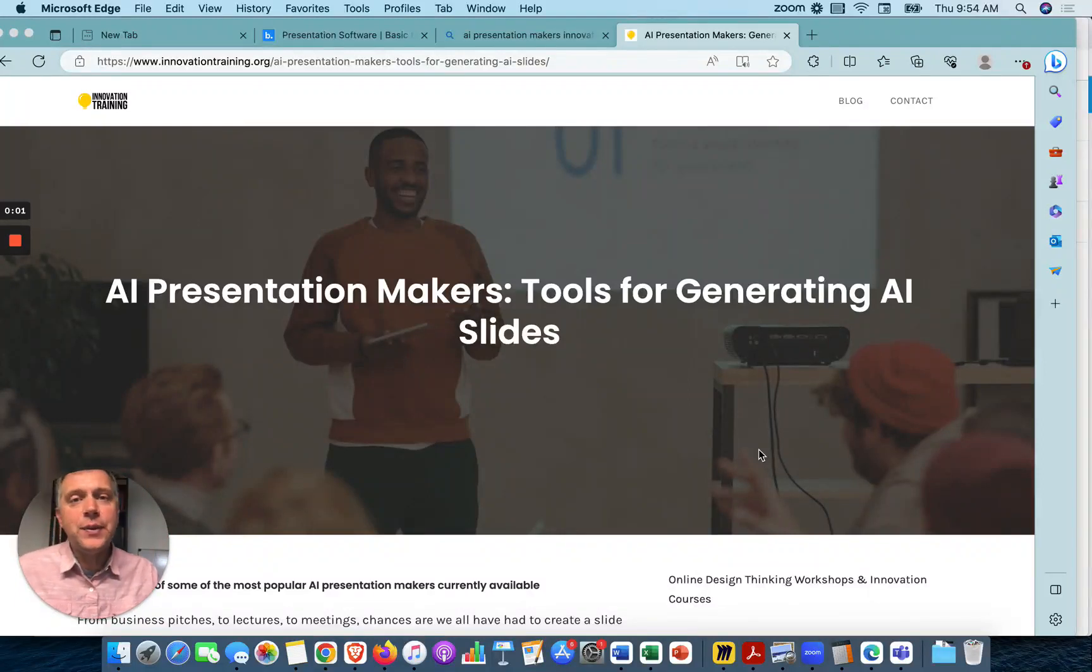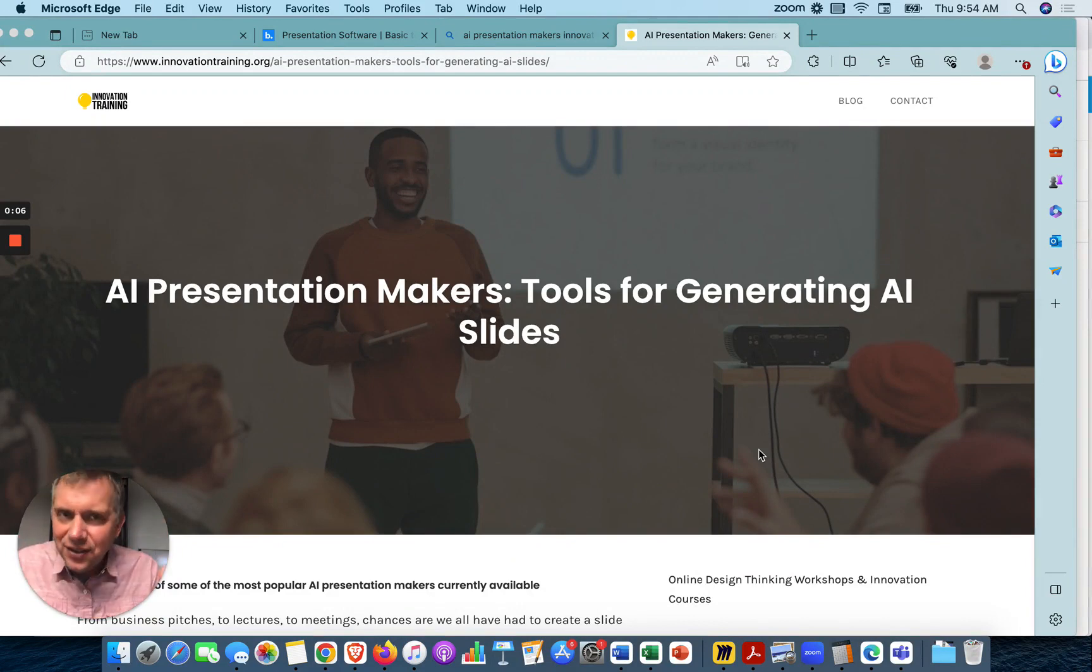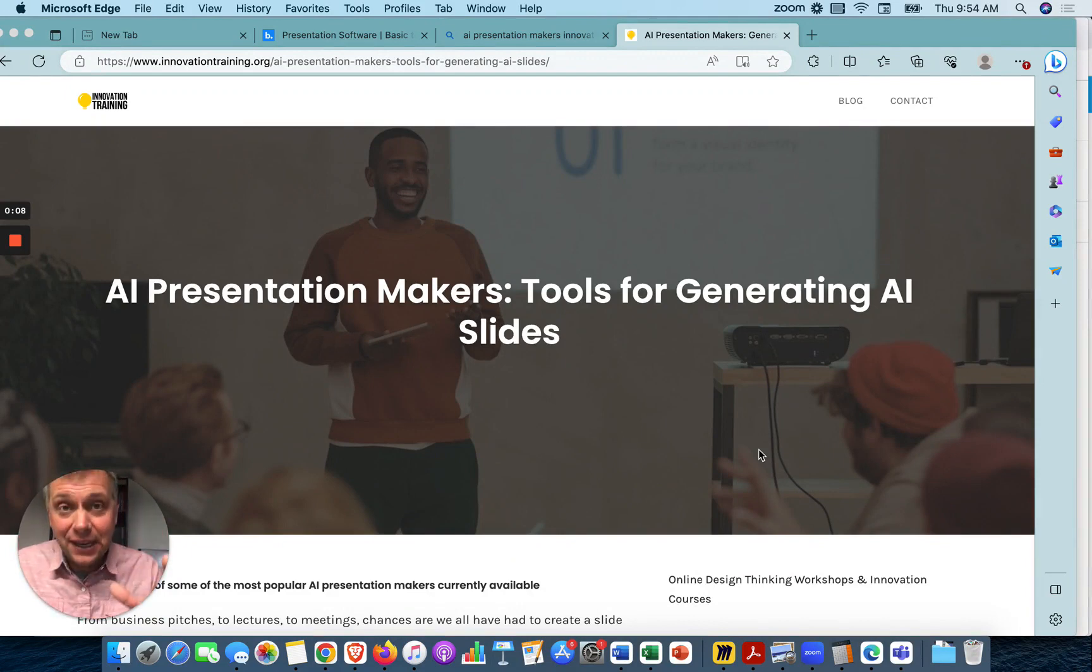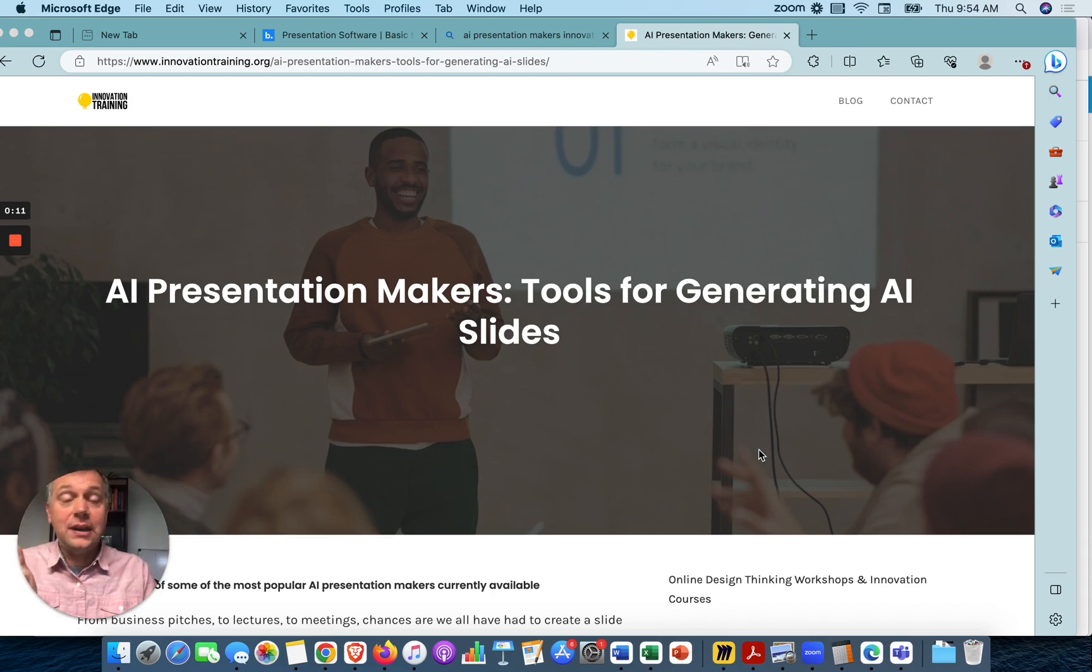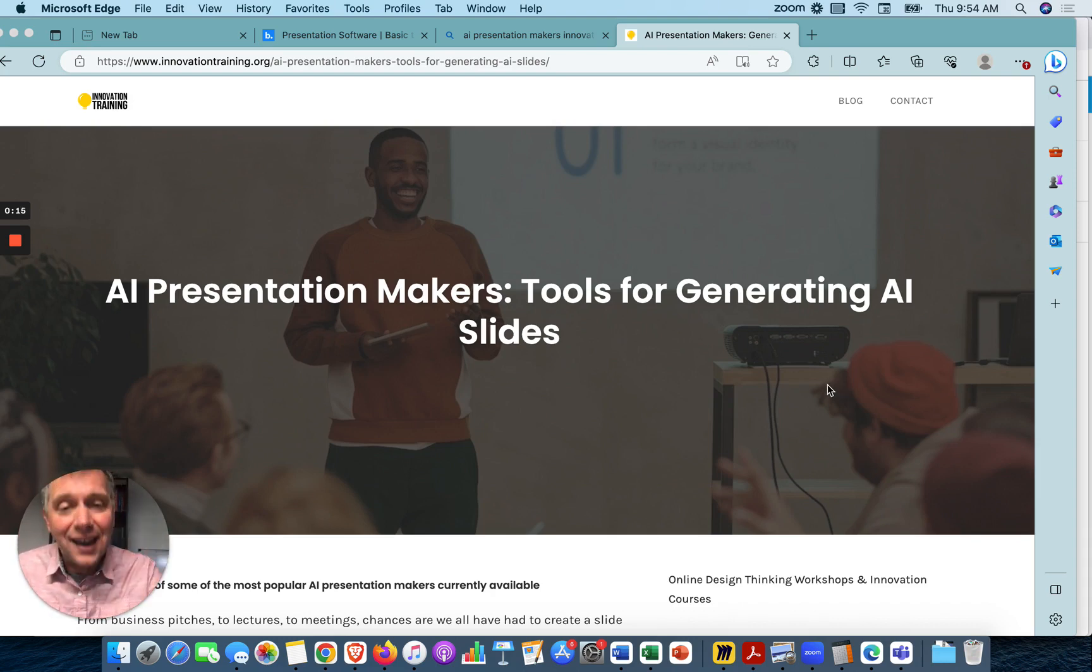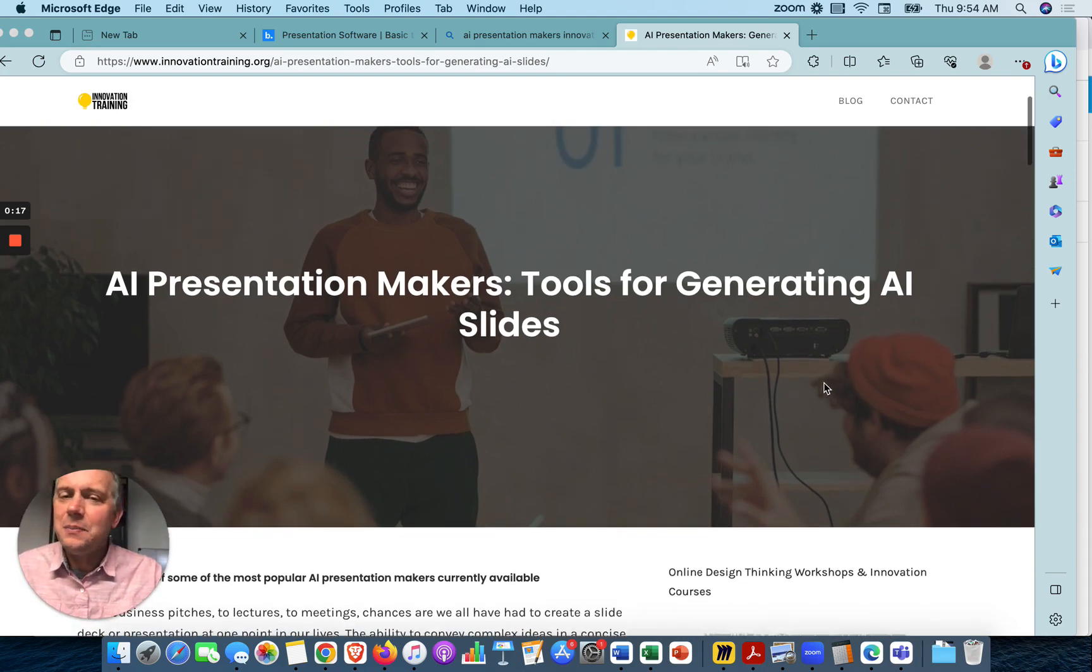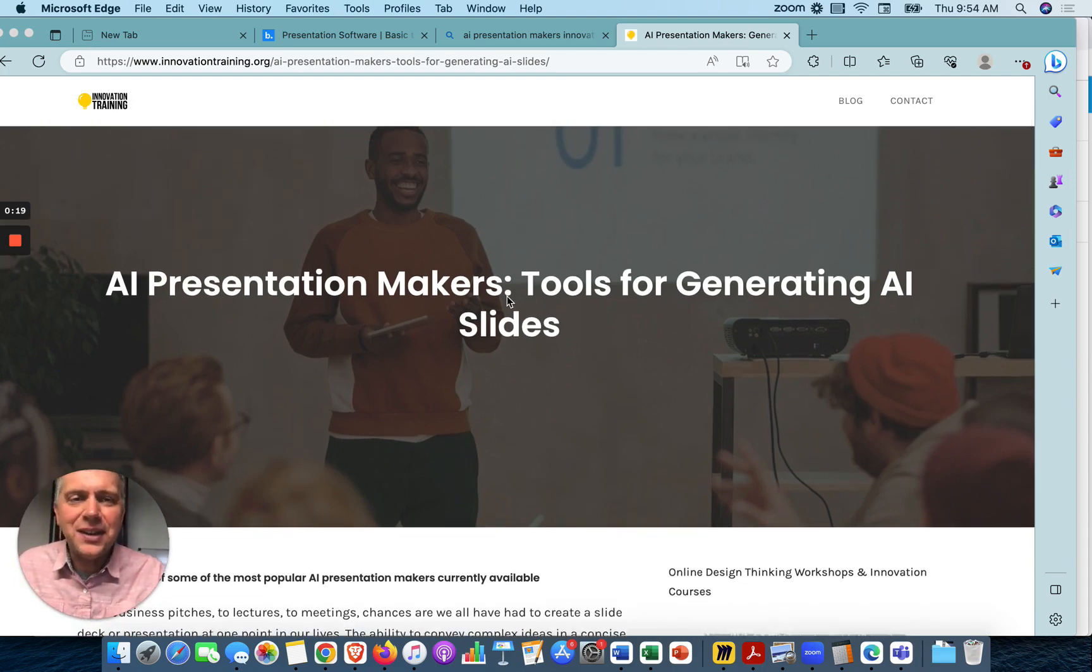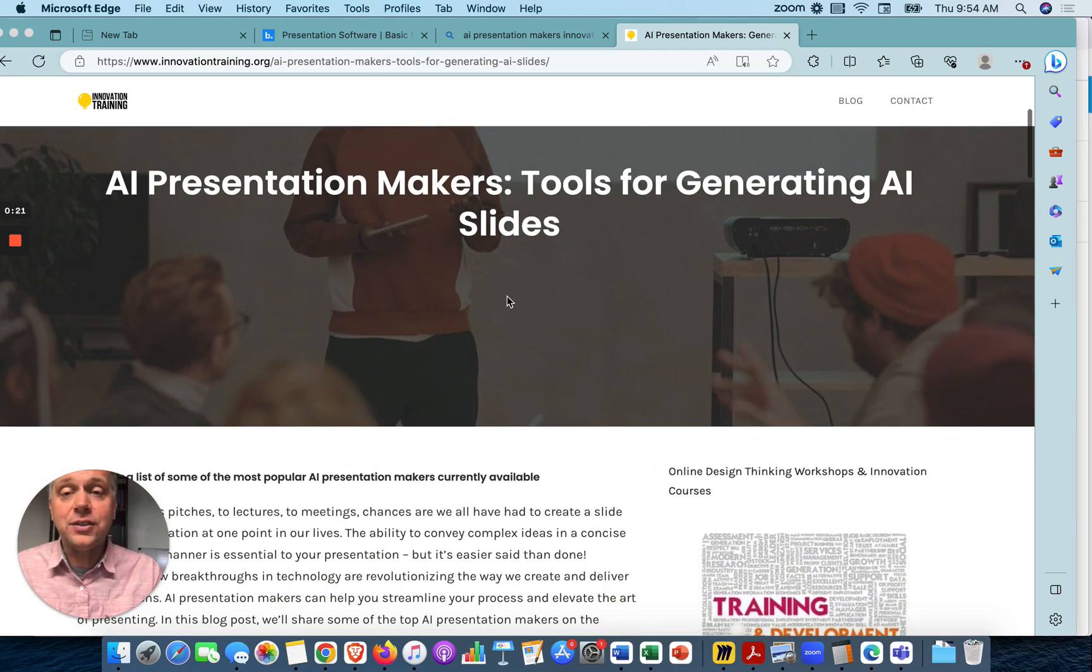Hey, it's Darren from InnovationTraining.org. It seems like now there are so many different AI tools for almost any use case, almost any application you have in your work. Do you want to create a video? Here's an AI tool to do so. Let's look at creating slides, a slide deck. People are calling these presentation makers, AI presentation makers.